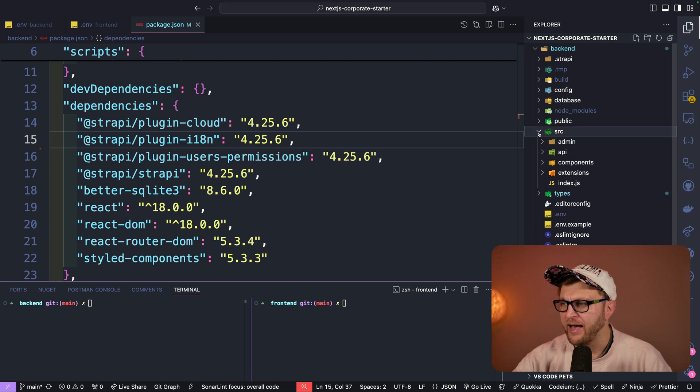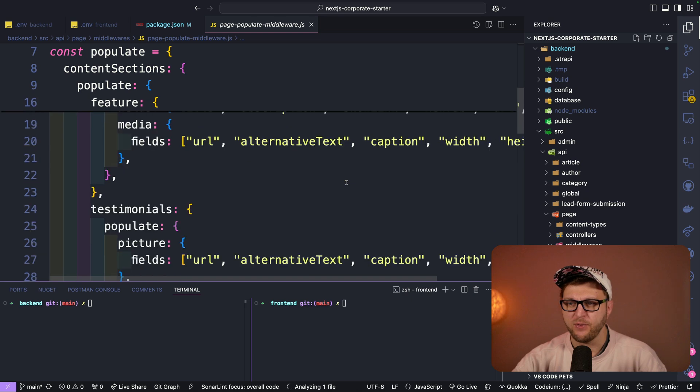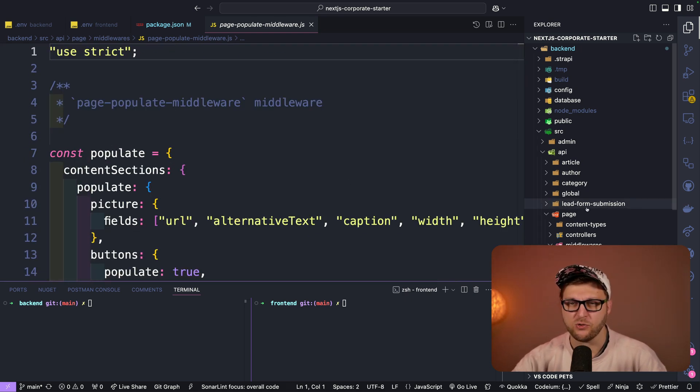If you have custom code in this project — we only have a custom middleware — navigate to source, API, and look at pages to see the middleware. This is a custom middleware we wrote that we'll walk through in the migration because some things have changed. If you had custom controllers or services that the codemod couldn't automatically migrate, you would get a TODO comment added in your code. The migration script takes you most of the way, but depending on how custom your code is, you may need to do some manual migration as well.